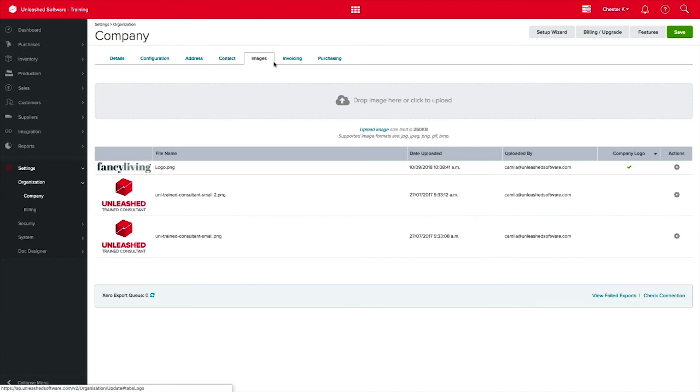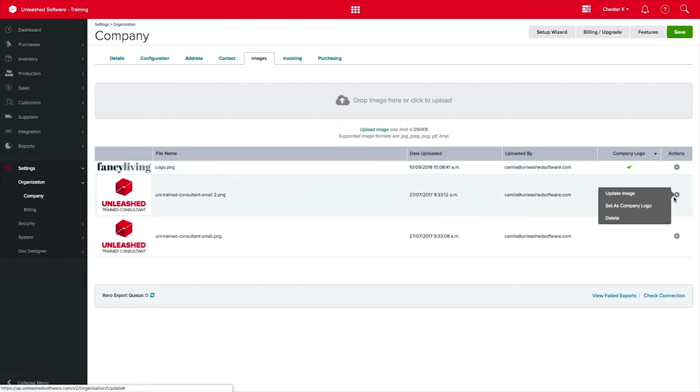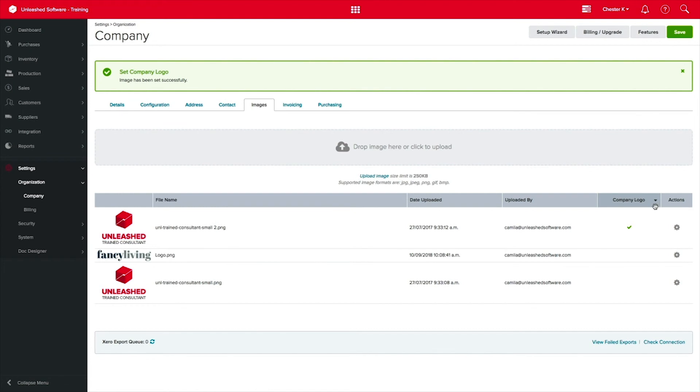Coming across the top, you have your images tab. You can upload up to 20 images and choose one to be your company logo.